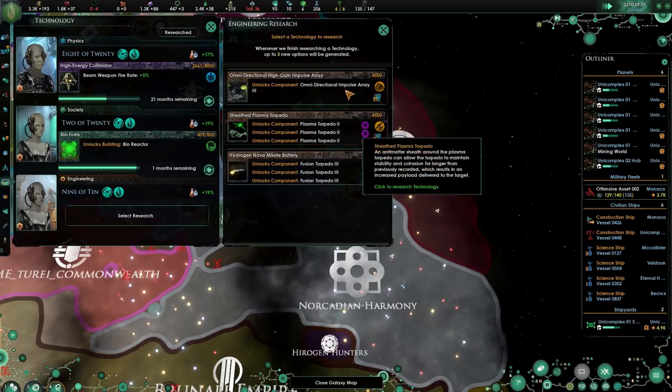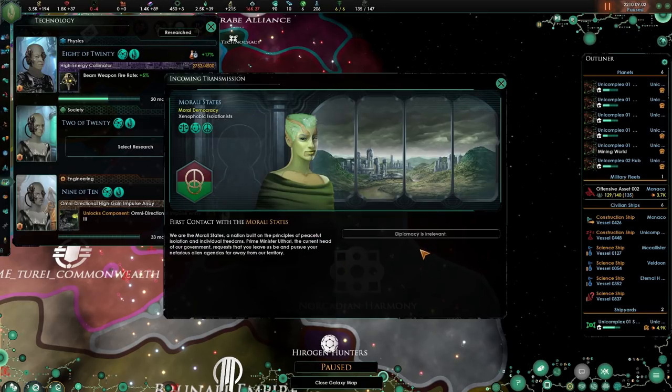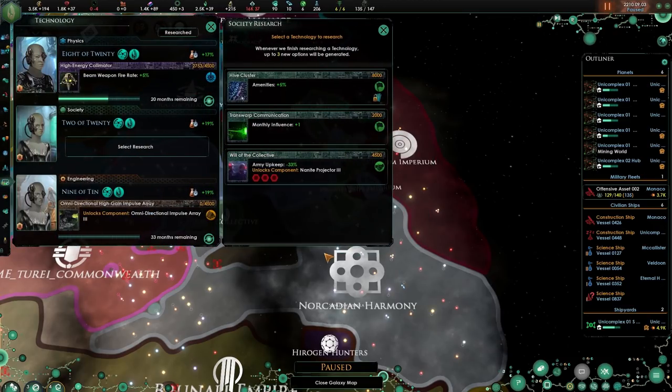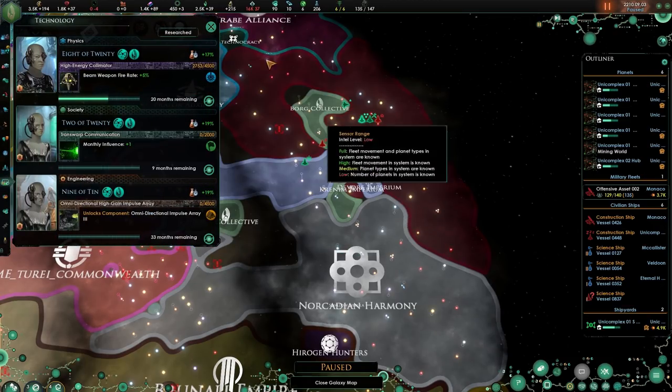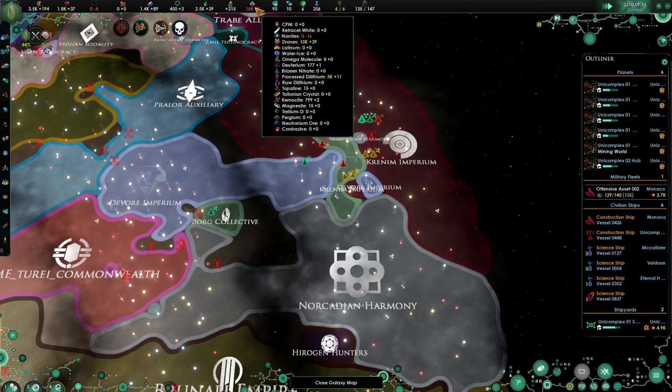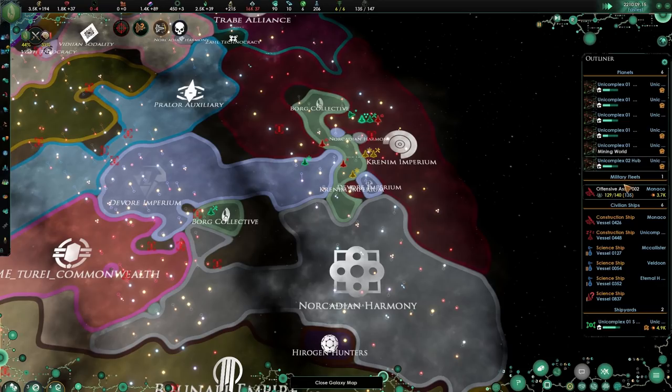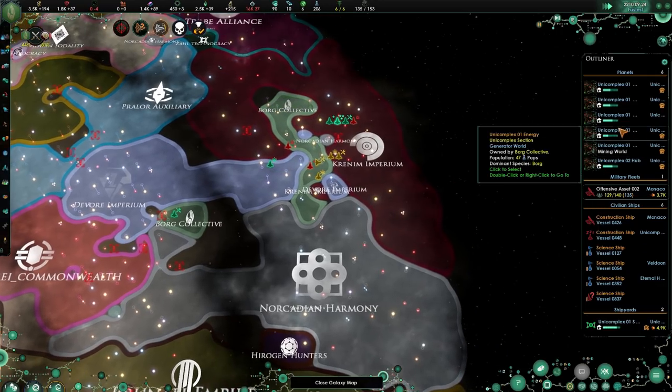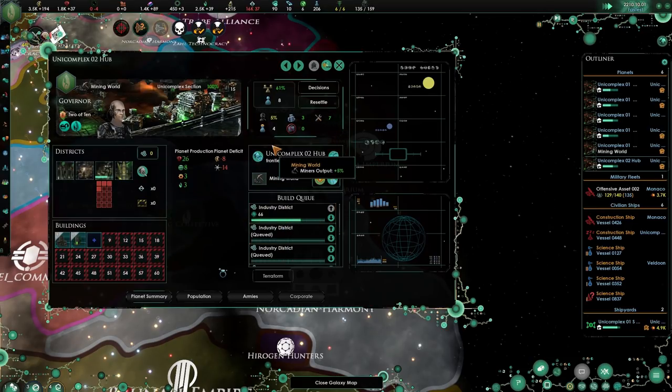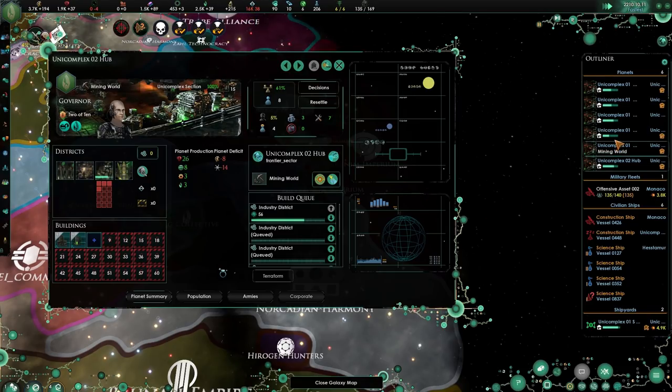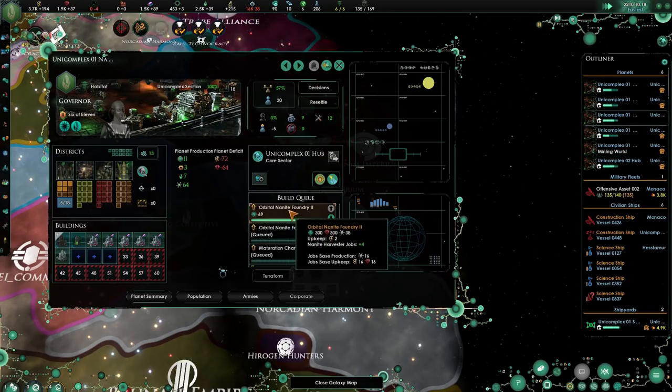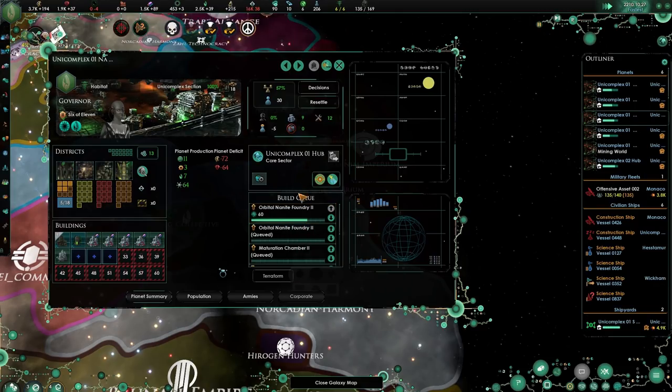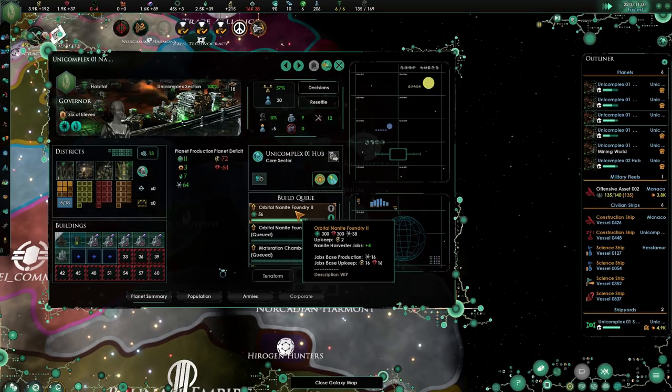Were you there in time? Oh well, let's do the impulse, the Morati States. Maybe we'll discover the Federation this time, that would be nice. Monthly influence then.